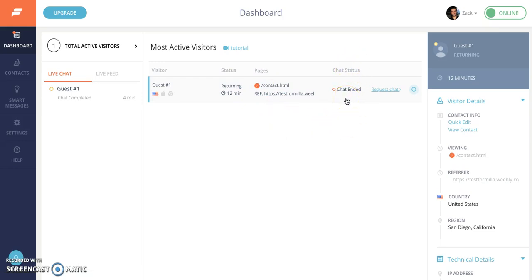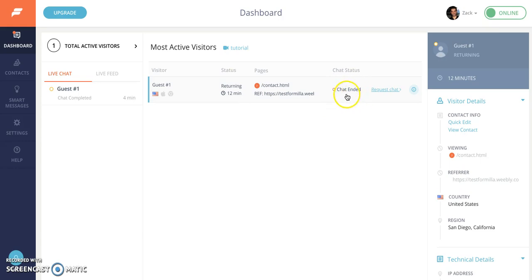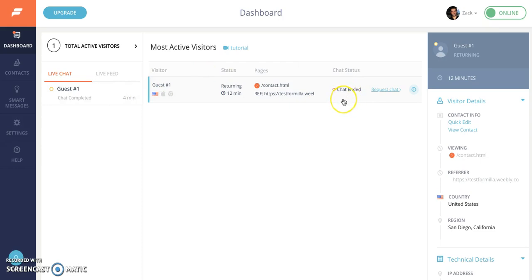Otherwise you won't even see any URL underneath the page. In the right column here, chat status - most of your anonymous visitors or any visitors will have no chat status. As soon as they're in a chat or declined the chat or in this case ended a chat, you'll see something here notifying you what state that visitor is in.